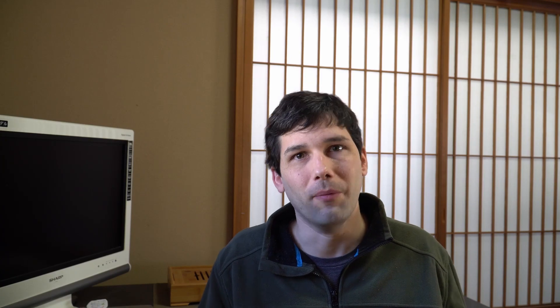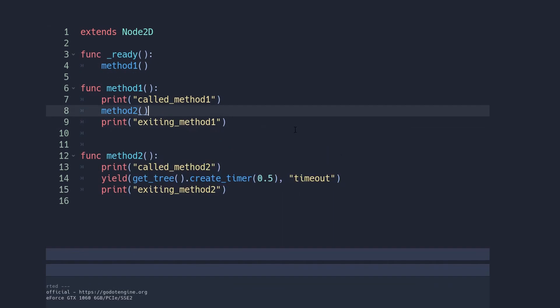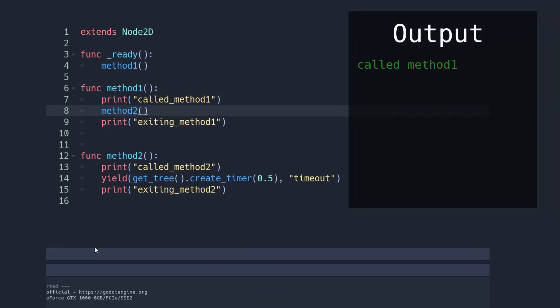But you have to be a little bit careful because honestly yield can become really hard to follow. For example, let's say you have method1 that calls method2 and method2 has a yield in it. That means that when method2 yields it will return the execution to method1 right away.